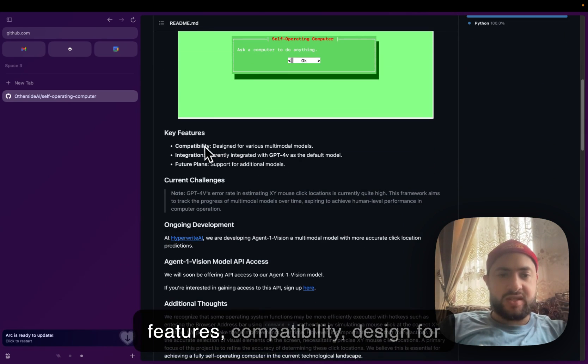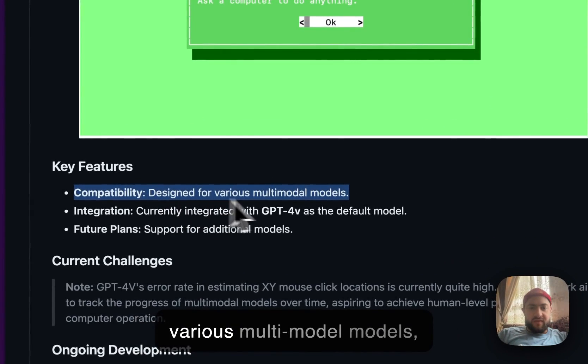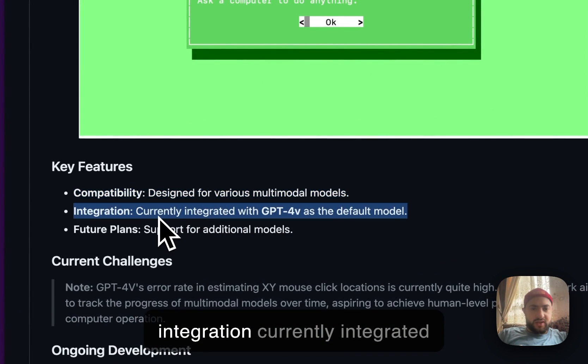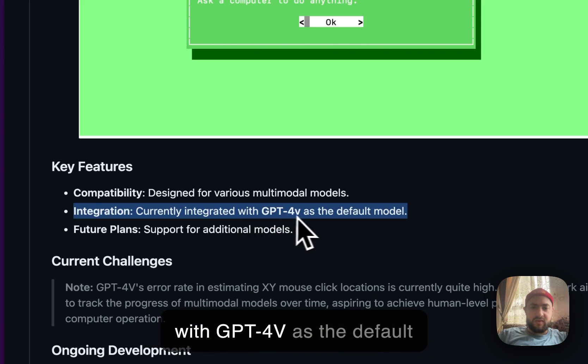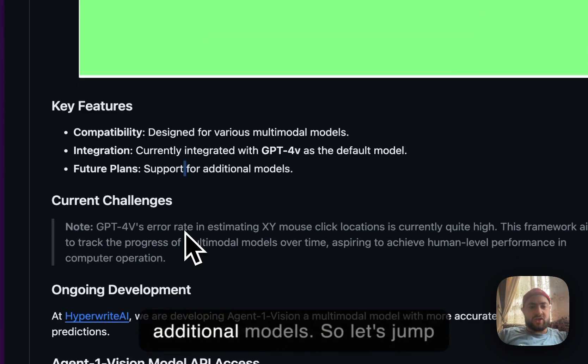Key features: compatibility designed for various multimodal models, integration currently with GPT-4V as the default model, and future planned support for additional models.